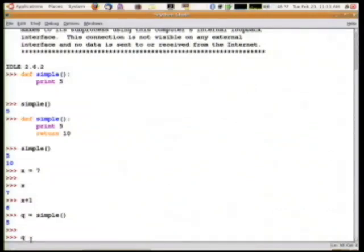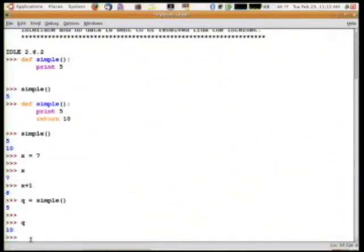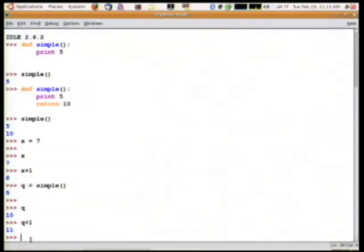So now if I evaluate q, I get 10. And if I do something like q plus 1, it'll generate 11.